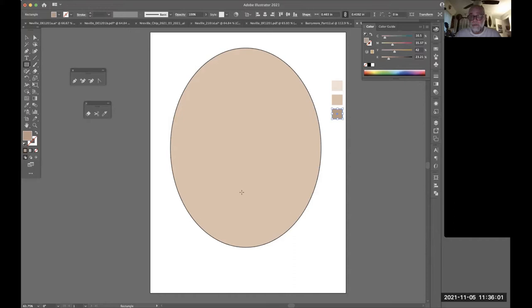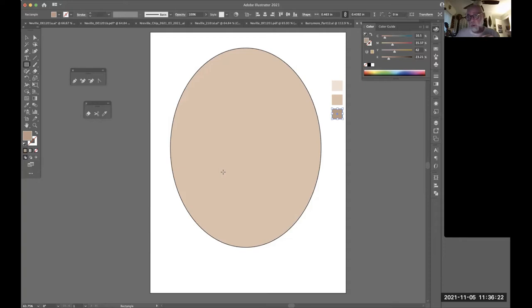You can delete all the gradient mesh points, but it remains a gradient mesh object. How do I know? Because a gradient mesh object will not hold a stroke. Once you click with the Gradient Mesh tool or use Object > Create Gradient Mesh, it's a mesh object unless you hit Undo.